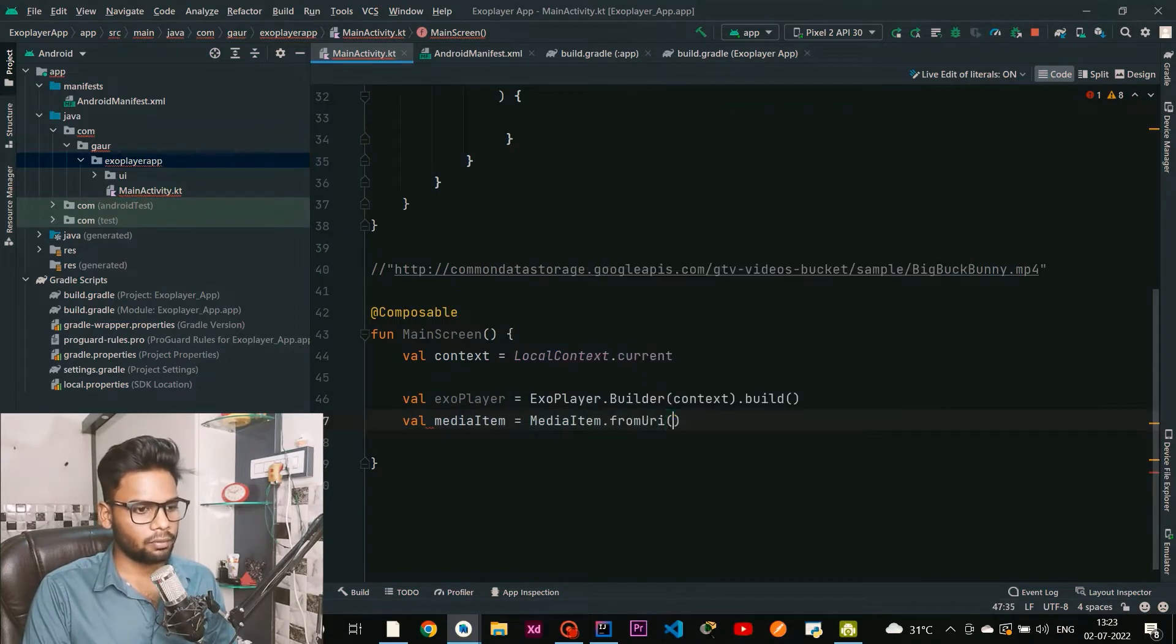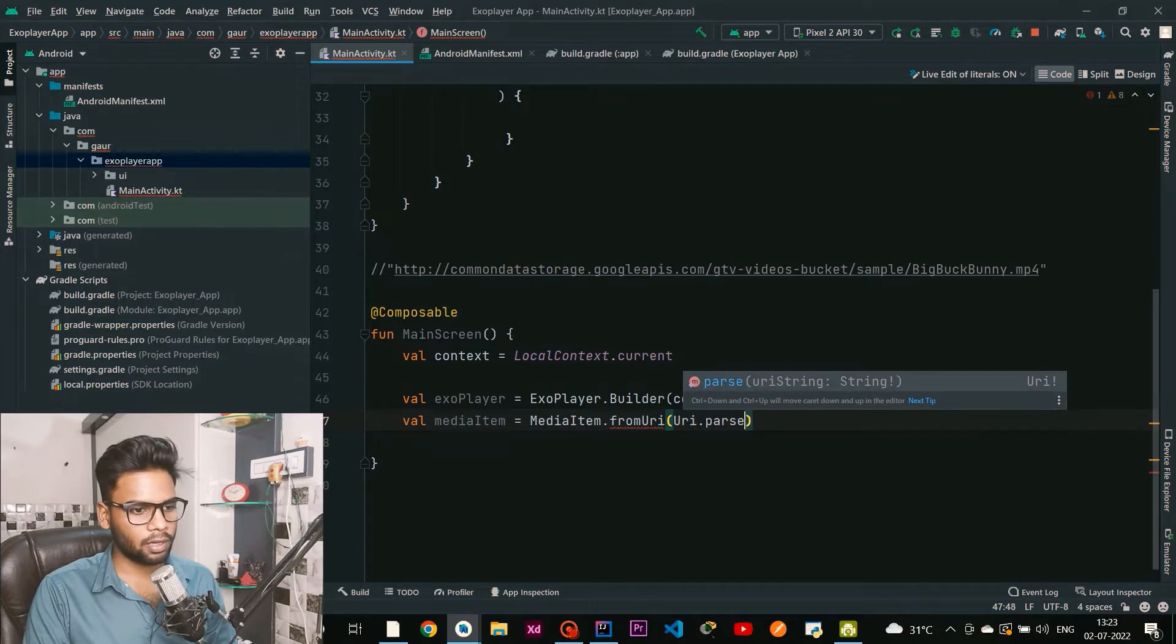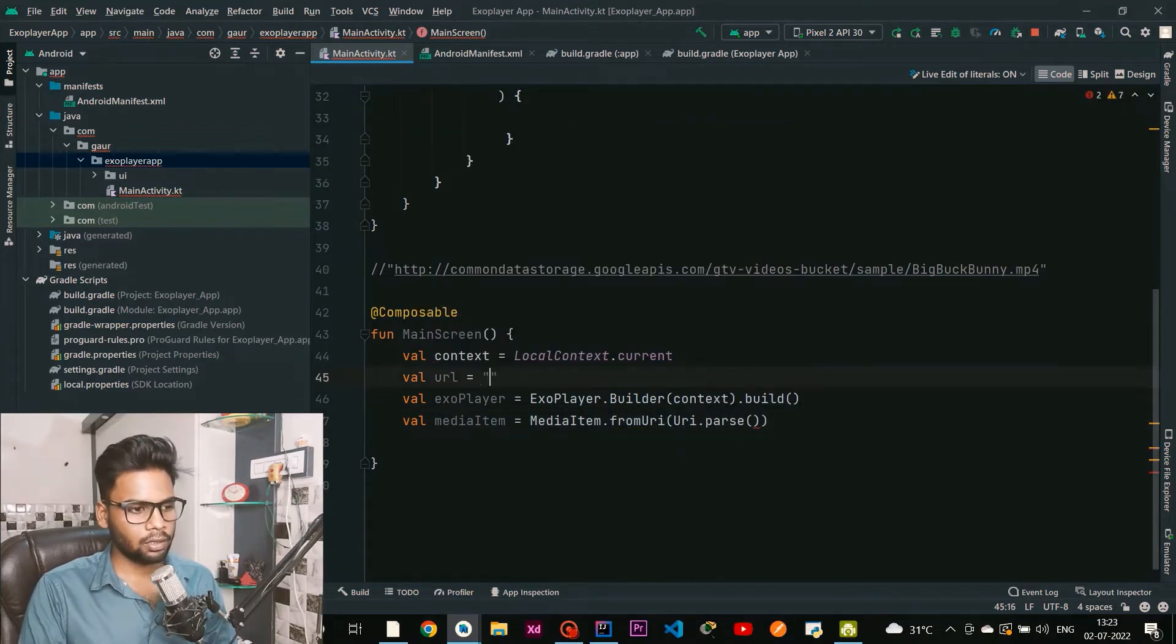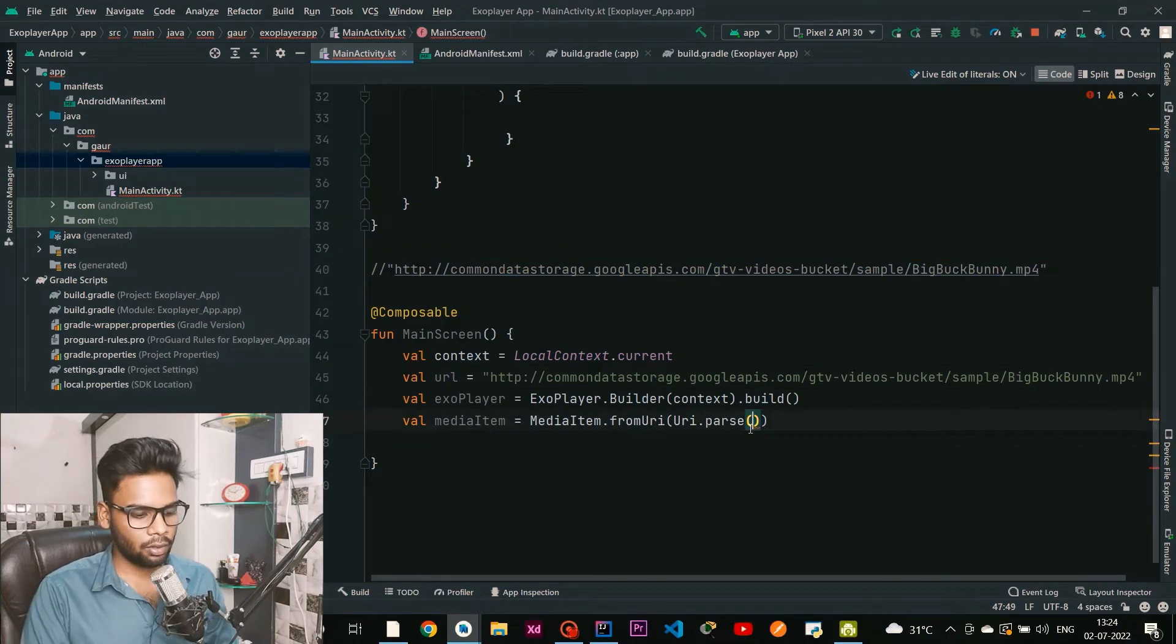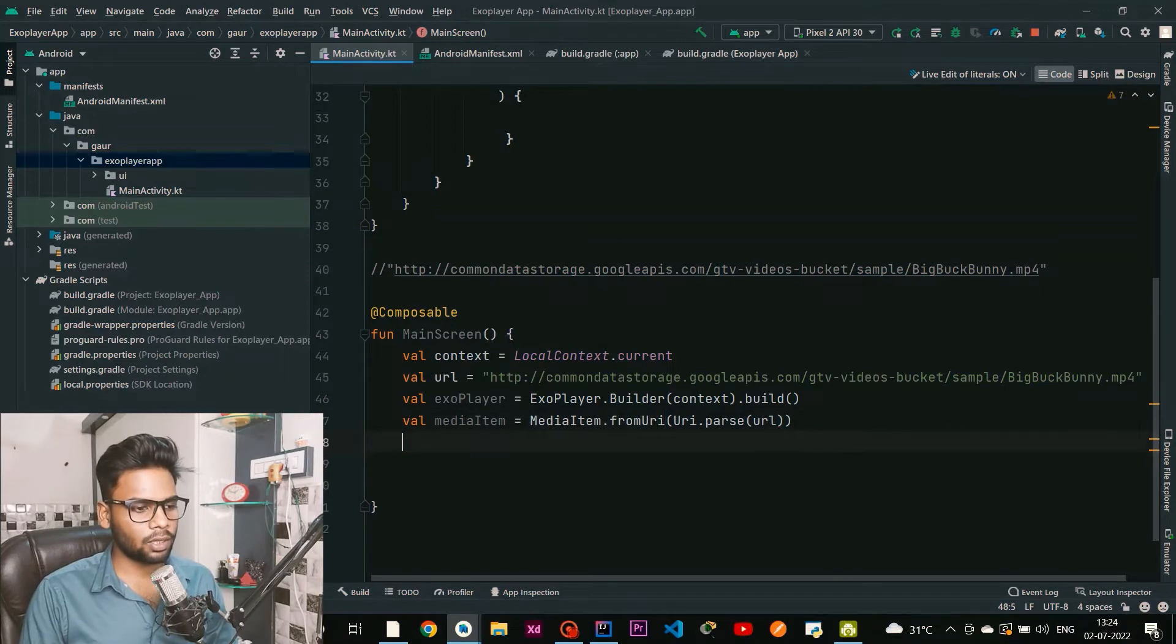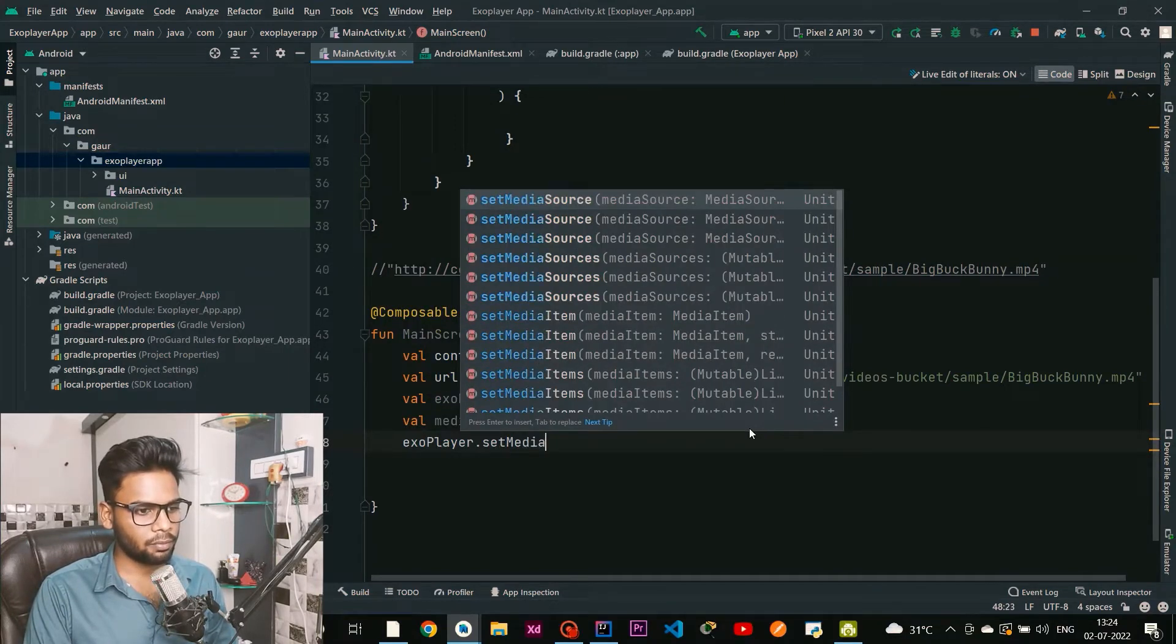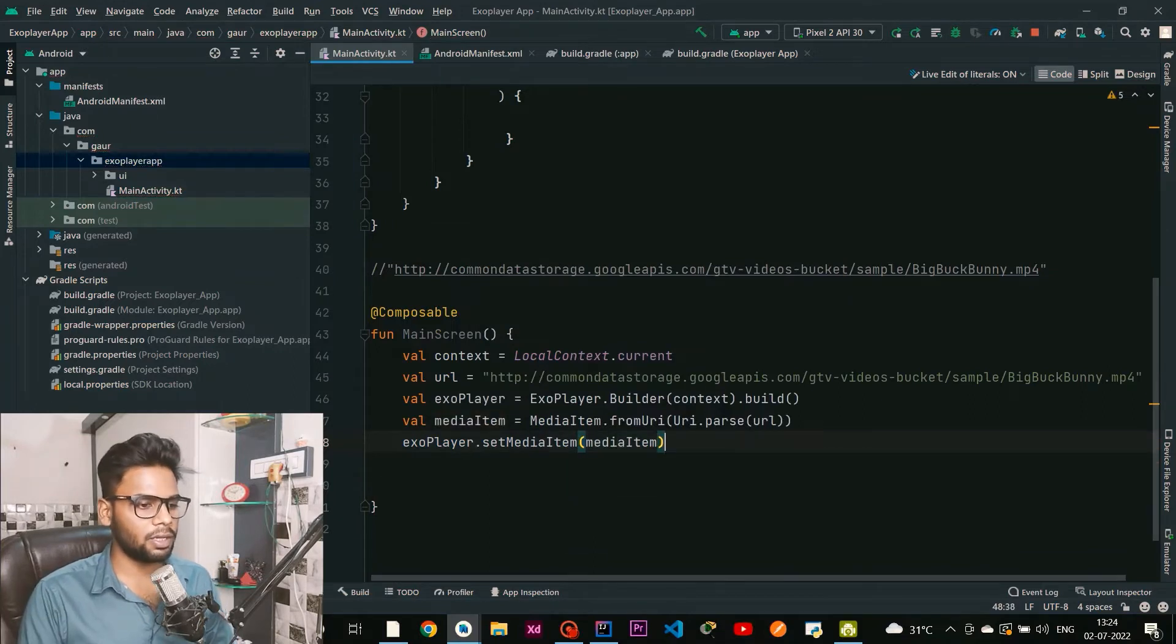For this I'm going to create a MediaItem using MediaItem.fromUri. I'm going to parse my URL, so first I'll create my URL variable on the top. Just copy this URL, paste it over here, and now you need to parse your URL within the Uri.parse method. Within our ExoPlayer we have setMediaItem - simply pass your media item to it.